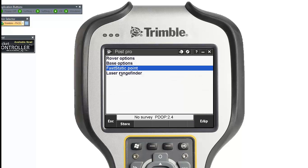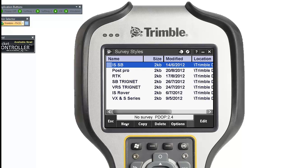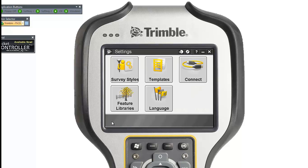You don't have to go into the laser range finder section — it's only relevant if you have a laser device you want to connect to your controller. Click Store and there's your survey style saved.